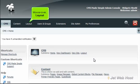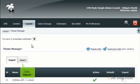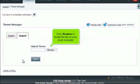Mouse over Layout and click Theme Manager. Click Import, then click Browse to locate the file on your local computer.